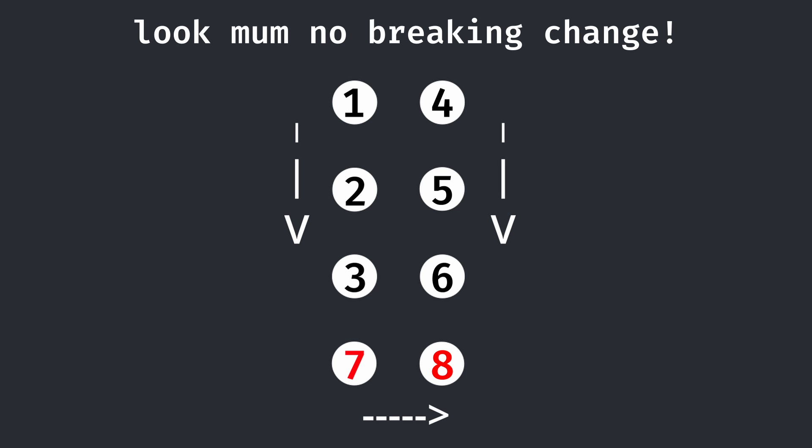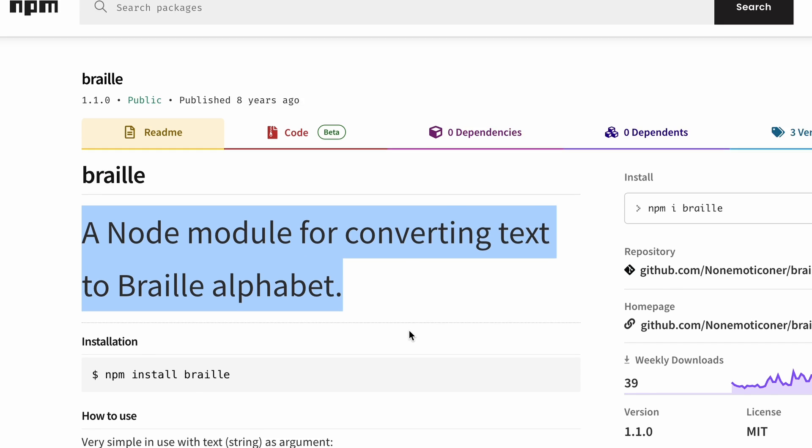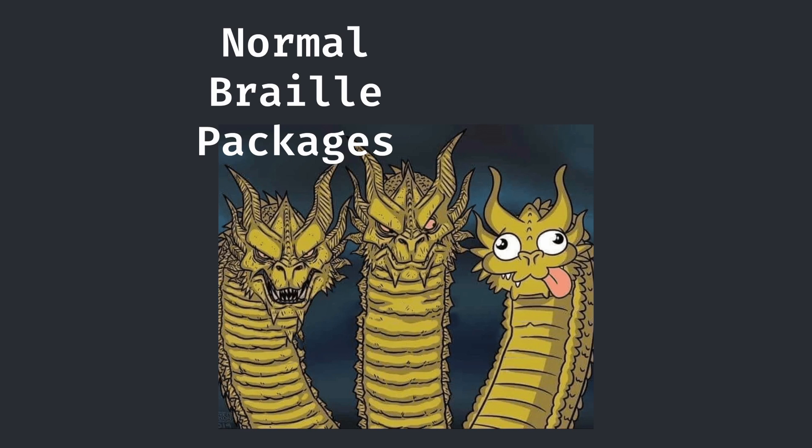After going through and looking for a bunch of libraries that seemed like they were more focused on using braille the right way instead of whatever I was trying to do, I gave up and just wrote my own braille engine.